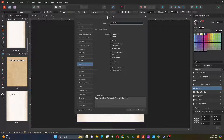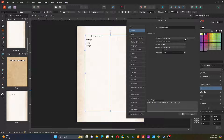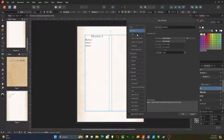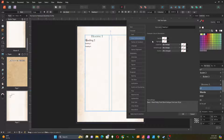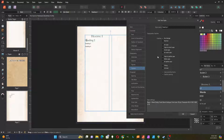Now I'm going to go over to heading two and double click on that to edit it. I'm going to make it the same font, Book Antiqua, but this time the size will be 20 points. The color is again going to be the dark green color, and I'm also going to make the capitals small caps. That's my heading two.